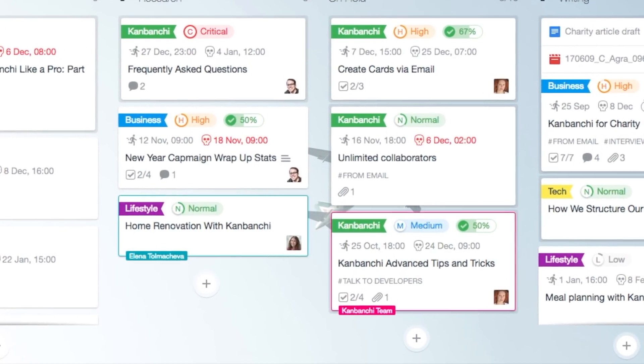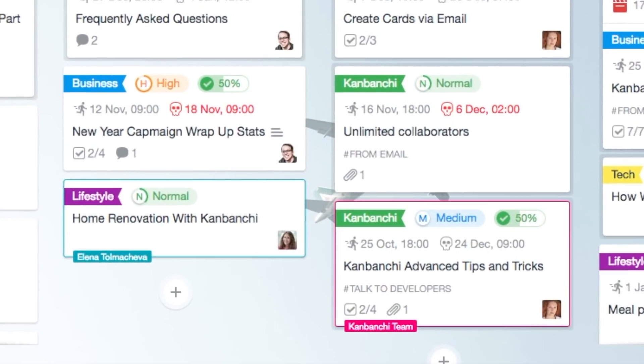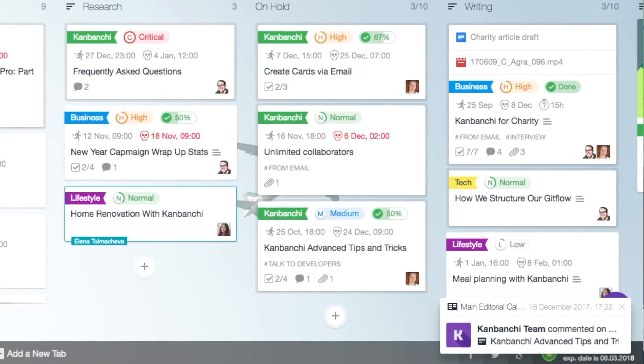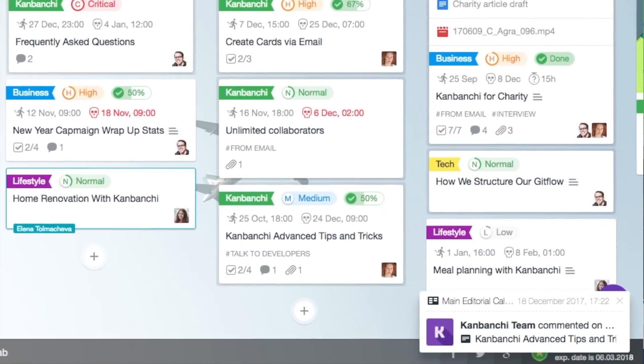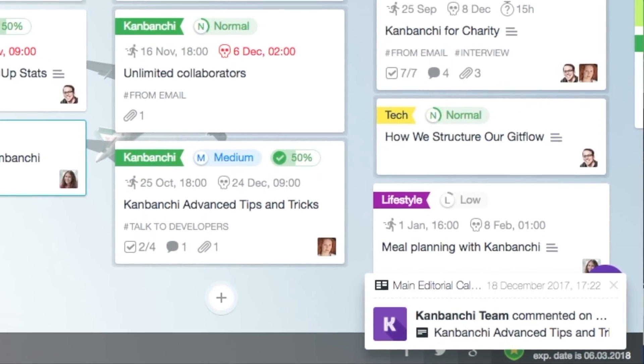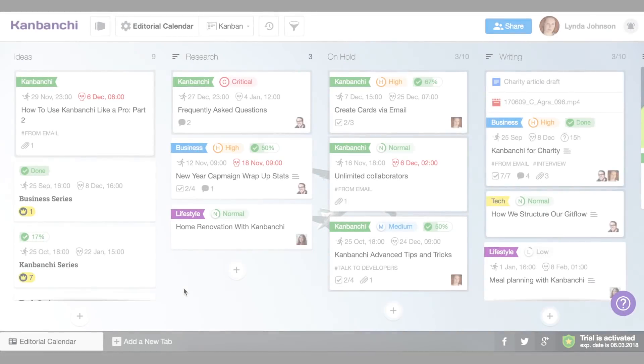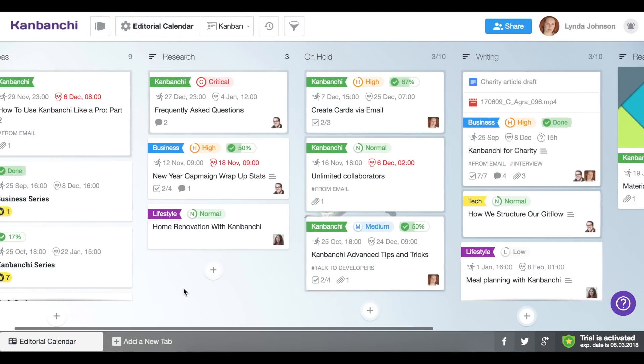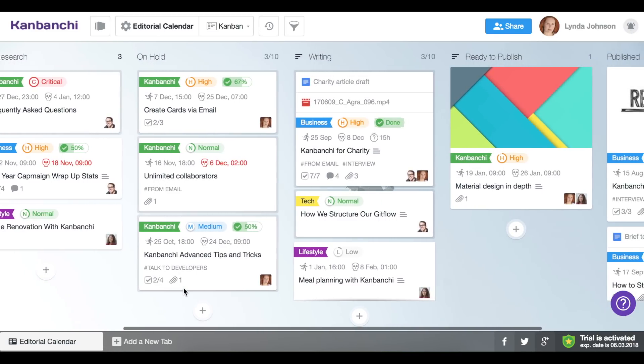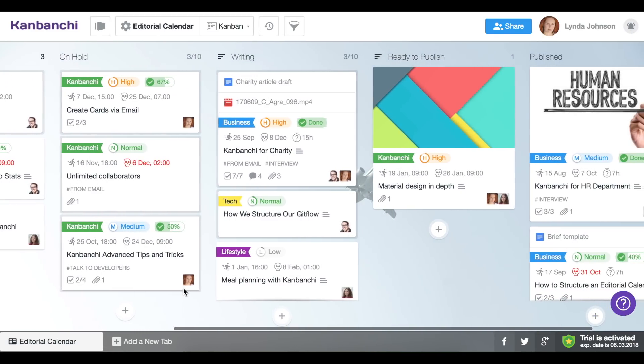Kanbanchi makes collaboration instant and visual. Teams work on boards together and see each other's actions in real time. As a result, a quick glance on a board is enough to see the work progress.